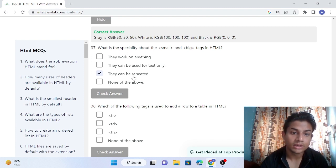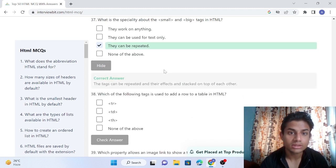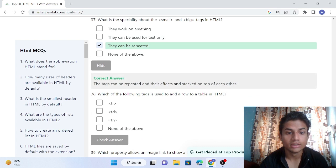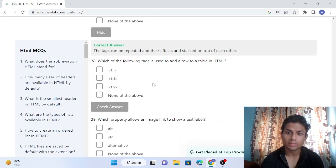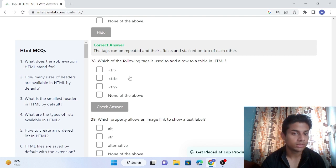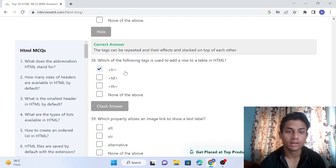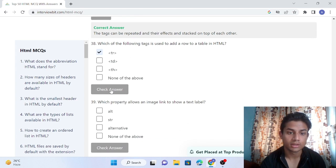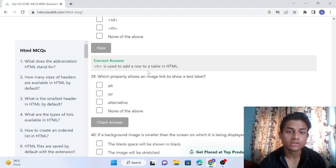Question 38: Which of the following tag is used to add a row of a table in HTML? The TR tag is used to add rows to HTML tables. So TR is used to add rows. Our answer is correct.